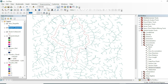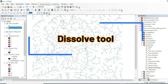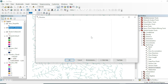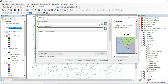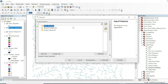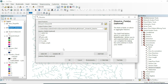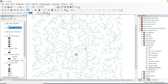We will dissolve by grid code. Go to Geoprocessing, use the Dissolve tool. Input is the stream line feature, and dissolve field is the grid code. Assign a destination and hit OK.